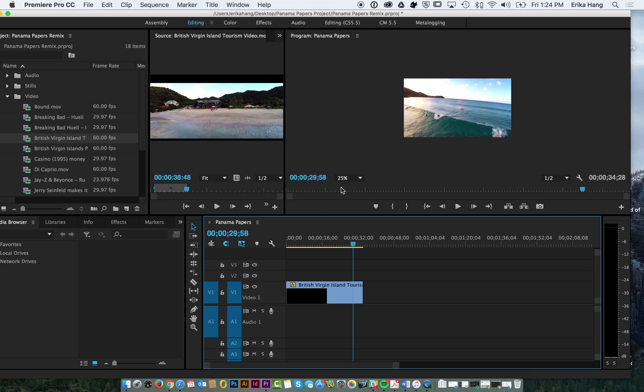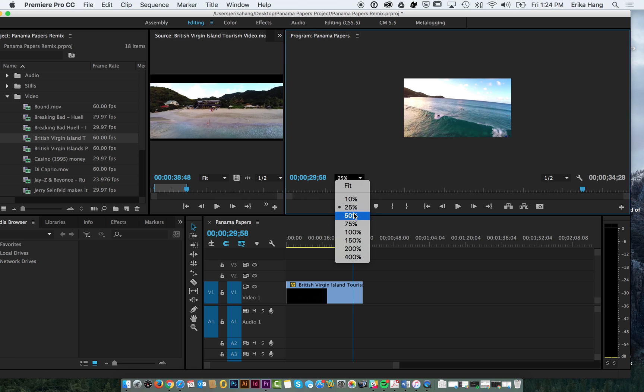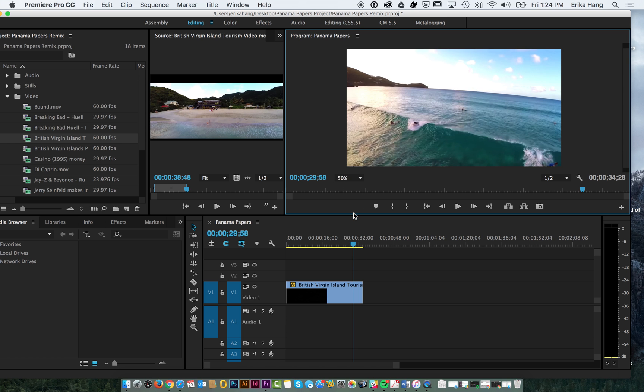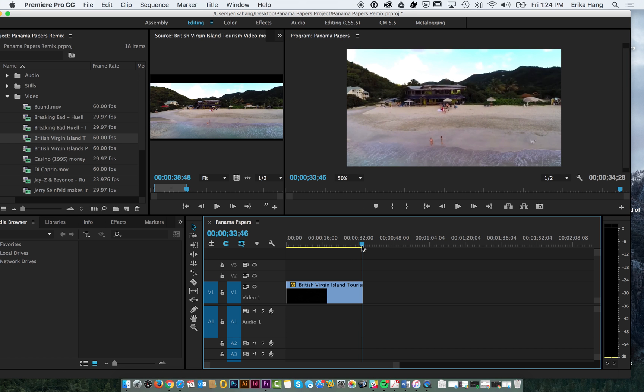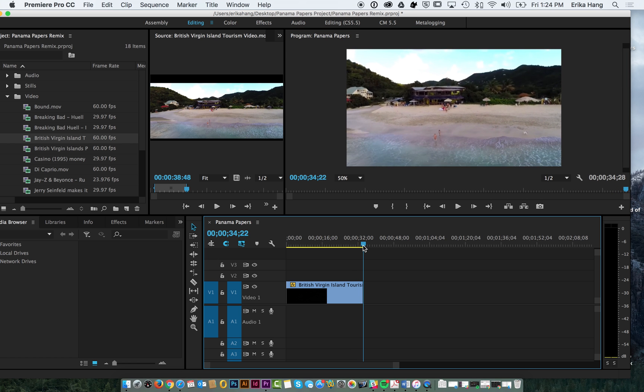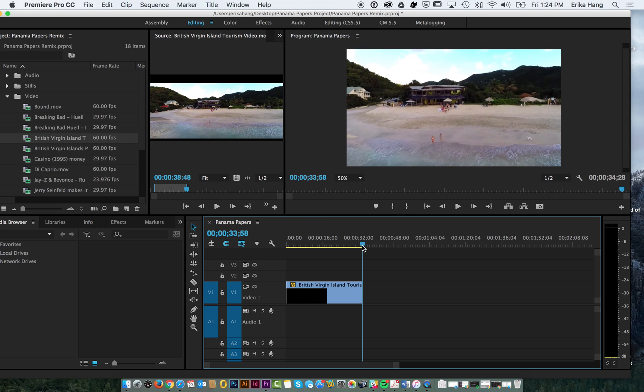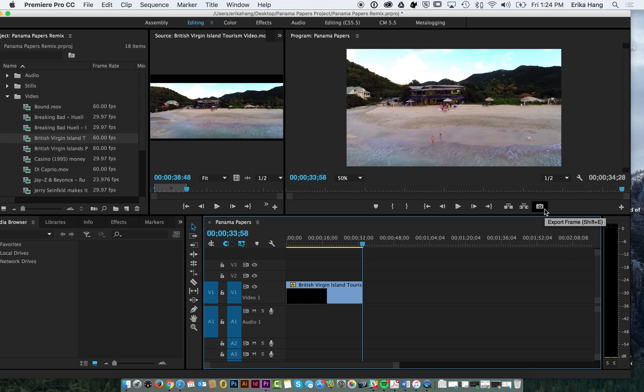We're going to bring this back up to 50%. We're going to go to the very end of this video and use this little camera button up here which is export a frame. What that's going to do is export this final frame of the clip and turn it into a jpeg image.